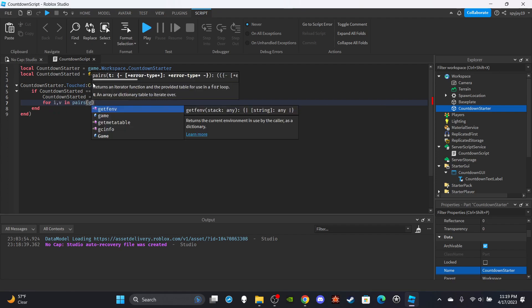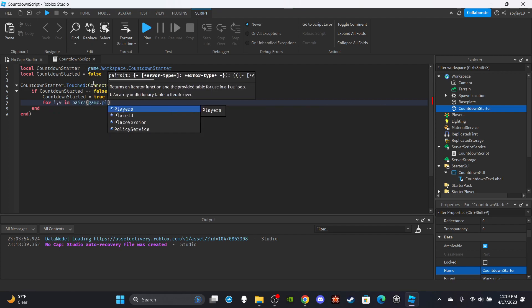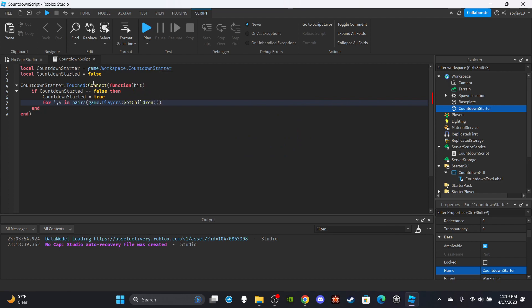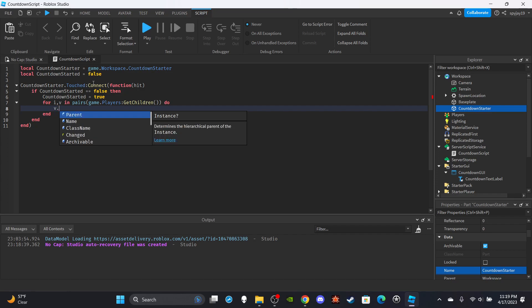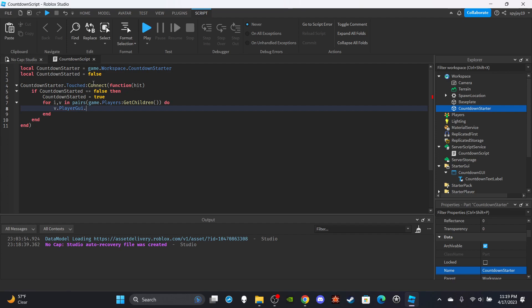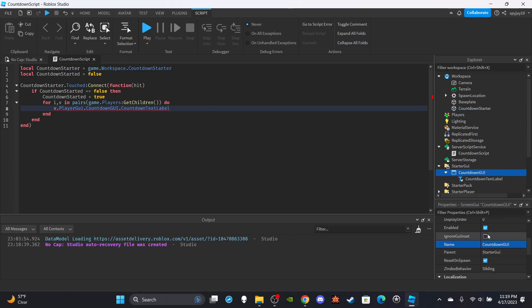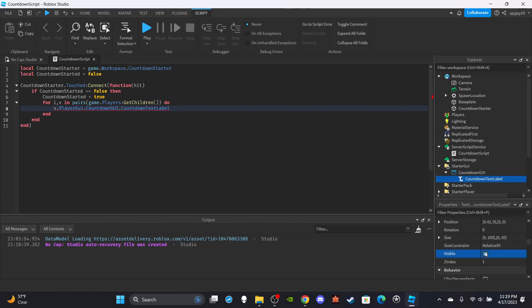For i vimpares game.players colon get children, then do. v dot, this one won't autofill by the way, v dot player g y dot countdown g y. Make sure this matches the exact same way you typed it here, if you typed it differently especially. Dot countdown, actually yeah, countdown text label. The way I'm going to do it is, you guys can either have the GUI disabled then enable the GUI, or you could have the text label just not visible. That's what I'm going to do, have the text label not visible. Dot countdown text label, and then I'm going to say dot text.